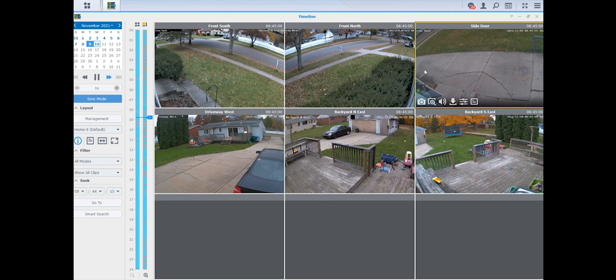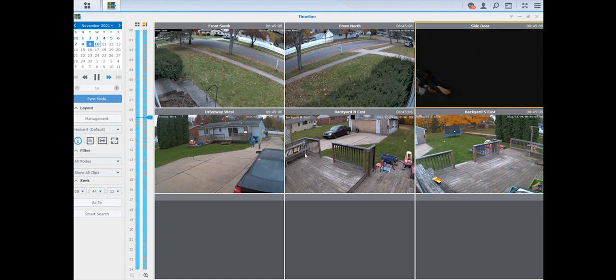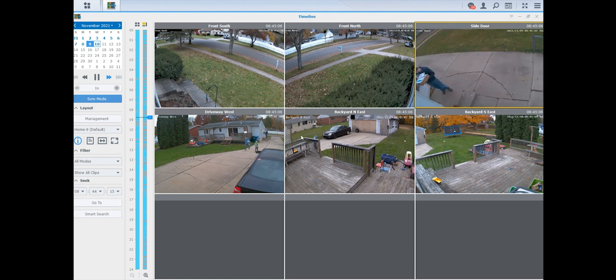Yep, door's open. Already two cameras caught that, two cameras caught the side door. They're already now on the backyard camera.